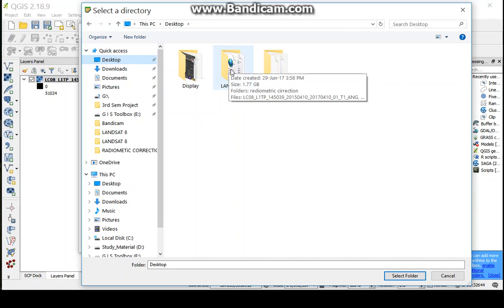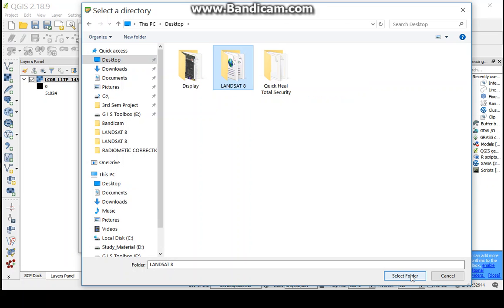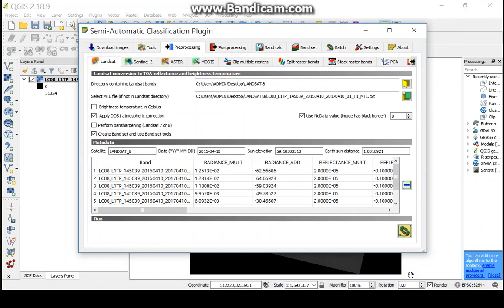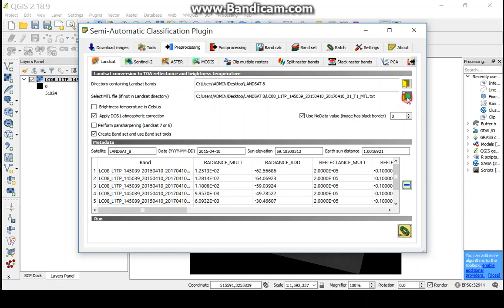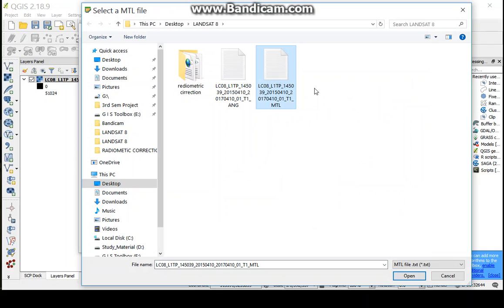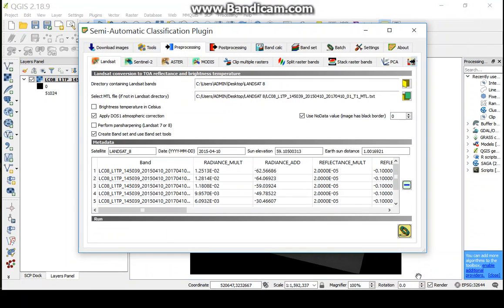Here I select this folder and now I can select the metadata file. Now I can select the metadata file and open it. Here the MTL file, we can select the MTL file. Open.